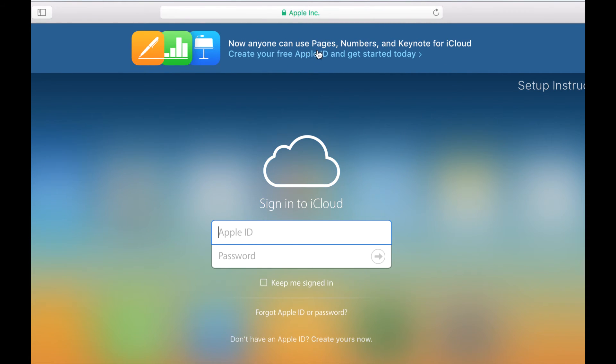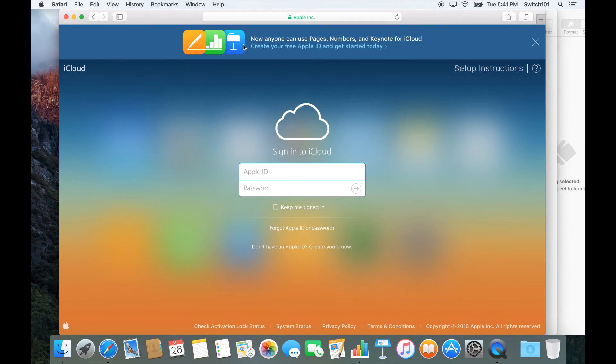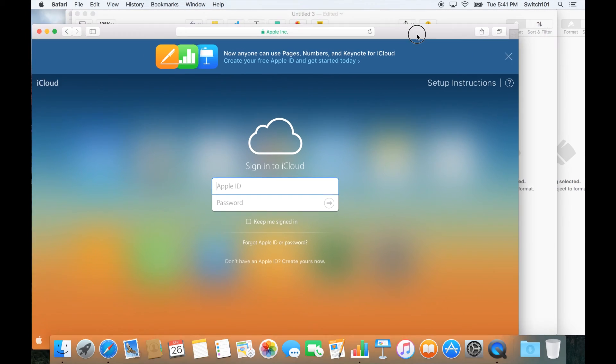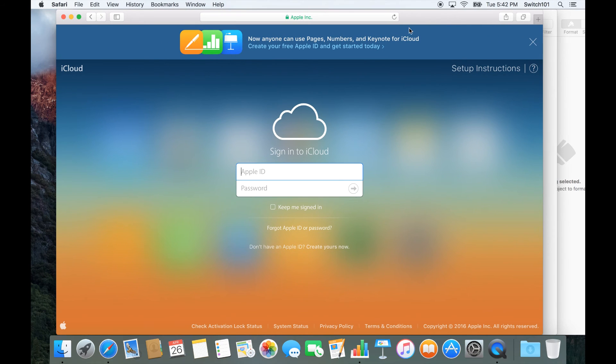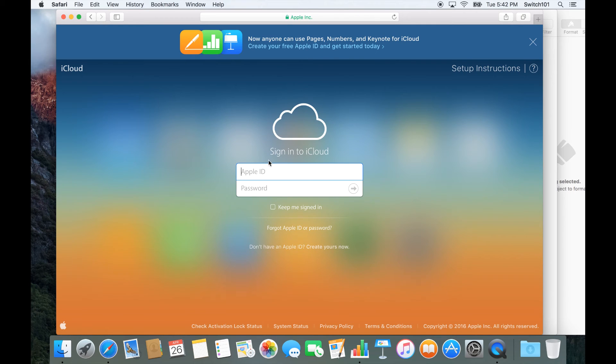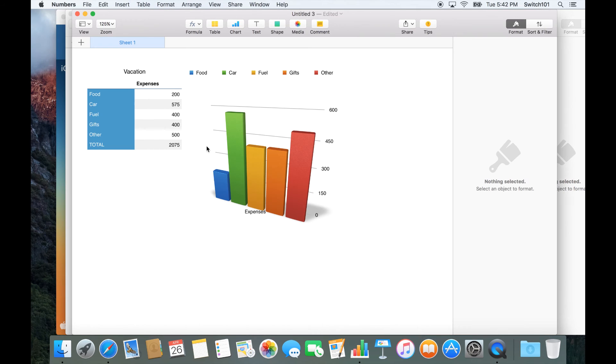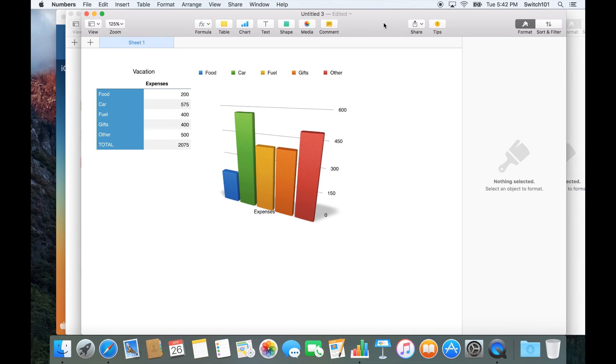And you can edit Pages, Numbers, and Keynote right in a web browser - it could be Google Chrome on Windows, it could be Microsoft Edge in Windows 10. And that means you, your friends, or your family members who are not using an Apple product get to see Numbers, the spreadsheet, the way it's meant to be laid out.